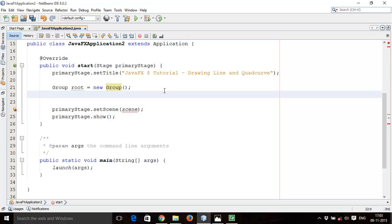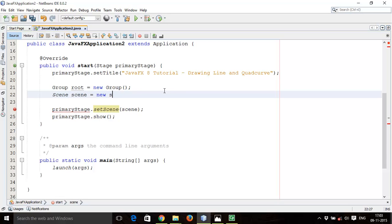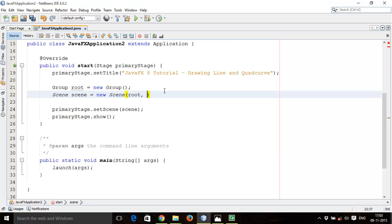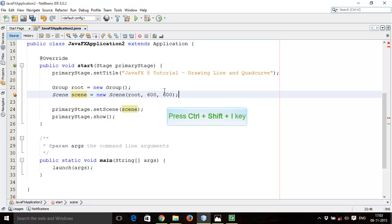Next, add a Scene so that you can display your layout. Write: Scene scene = new Scene(root, 600, 600); and add a semicolon. Once again fix the imports with Ctrl+Shift+I.